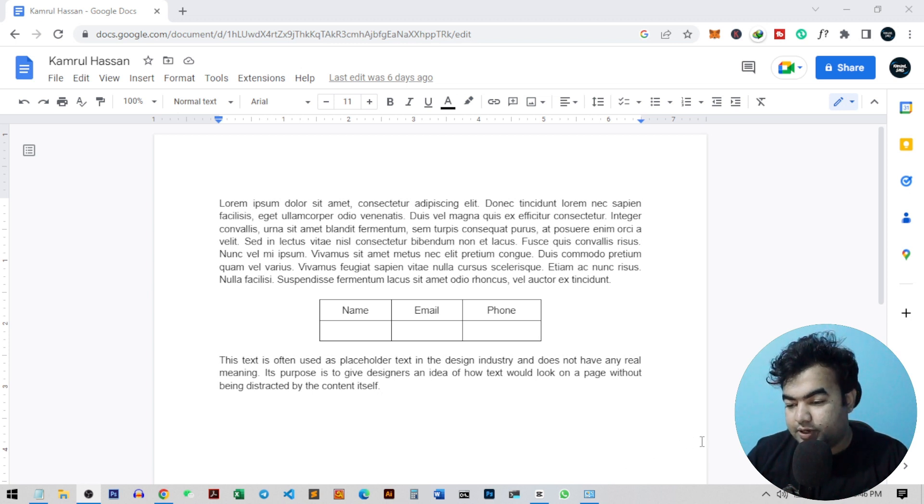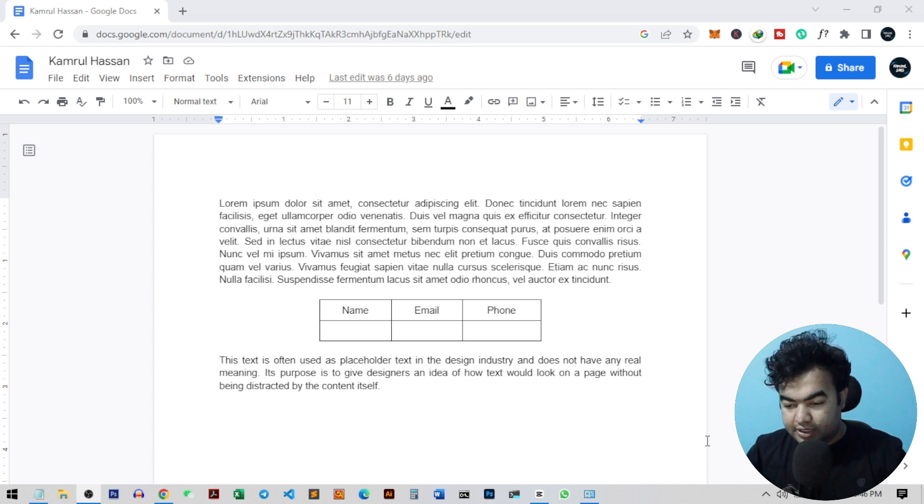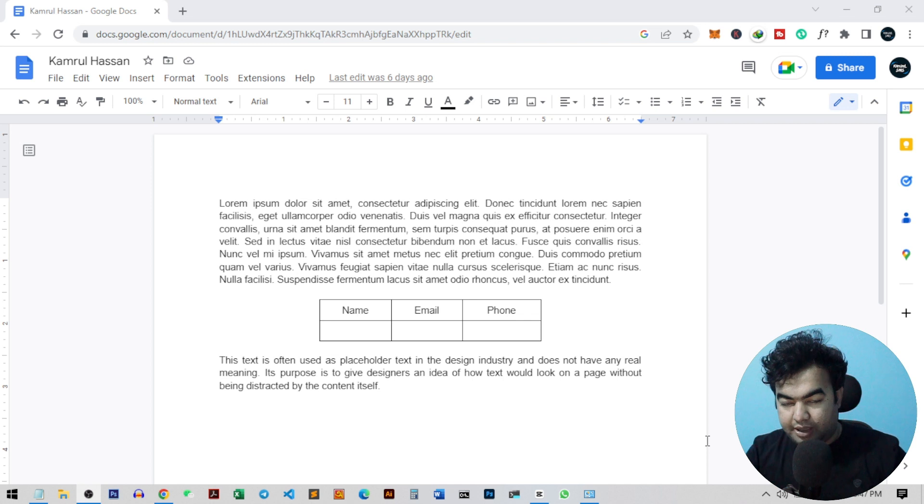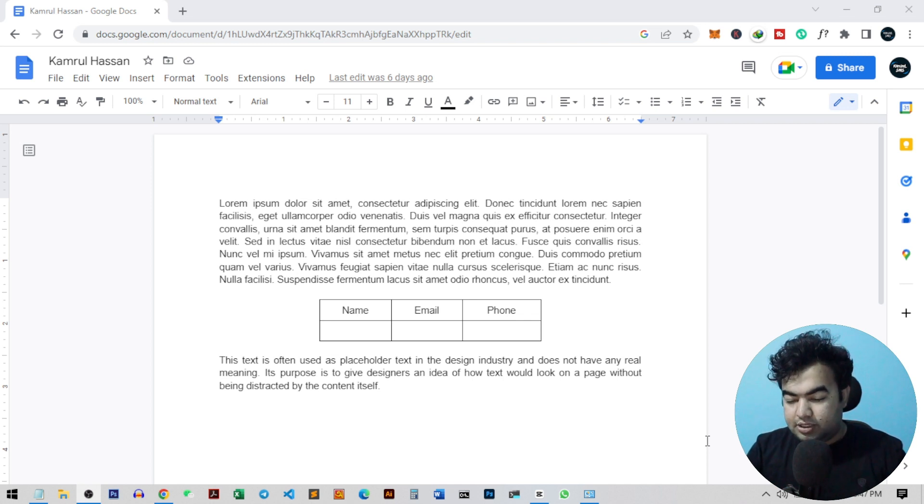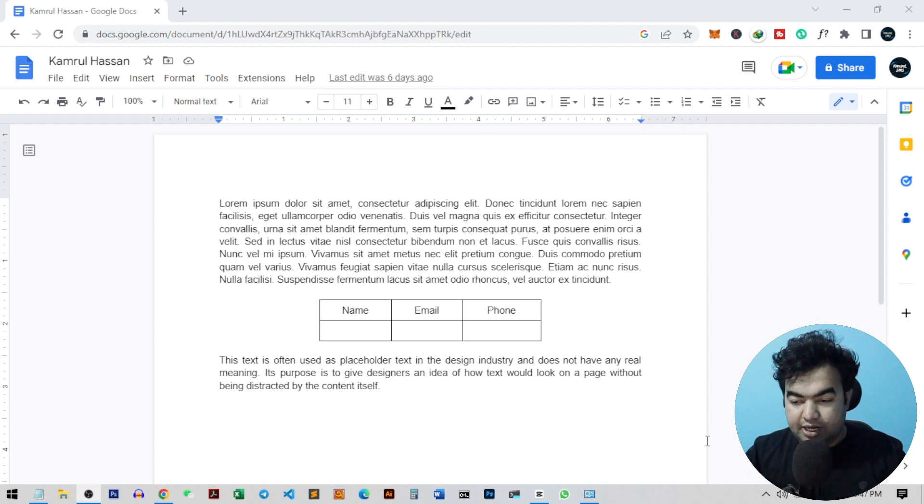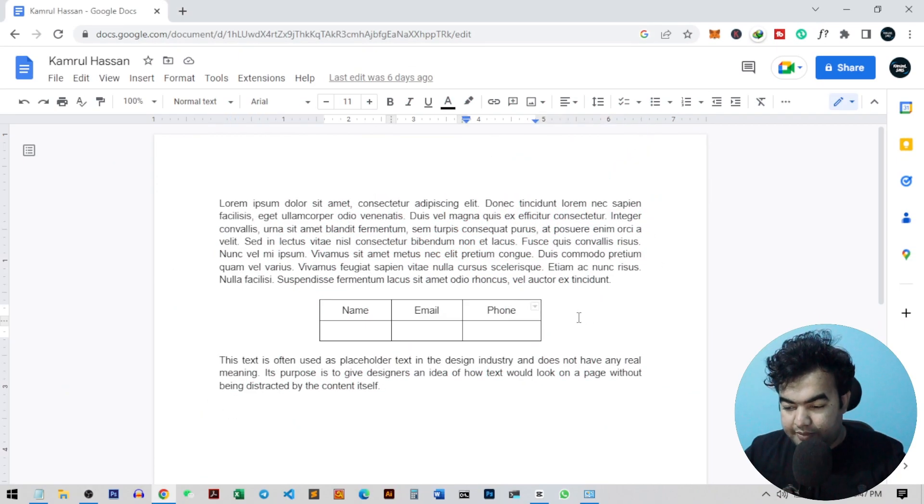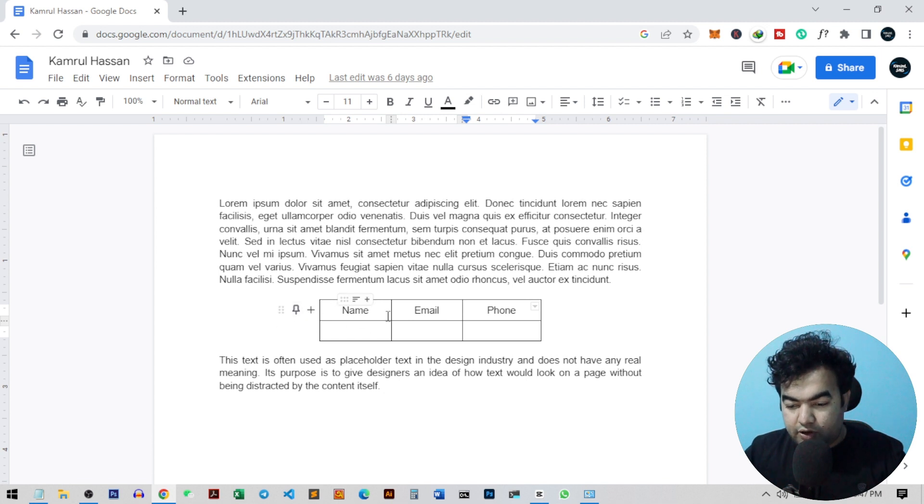Hi everyone, so as you can see in my Google Docs, I have centered my table on my page. In this video, I'm going to show you how you can also center any table inside your Google Docs very quickly and very easily. So this is our table.